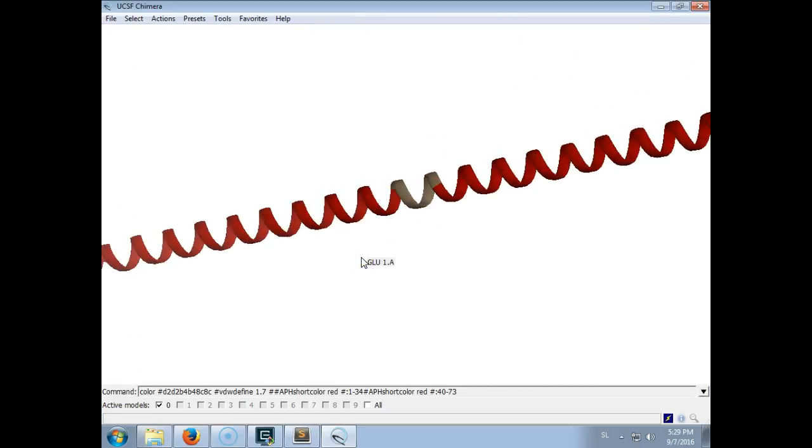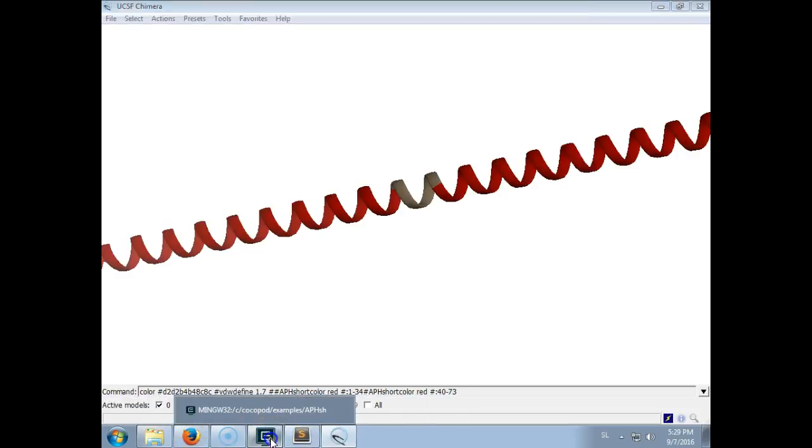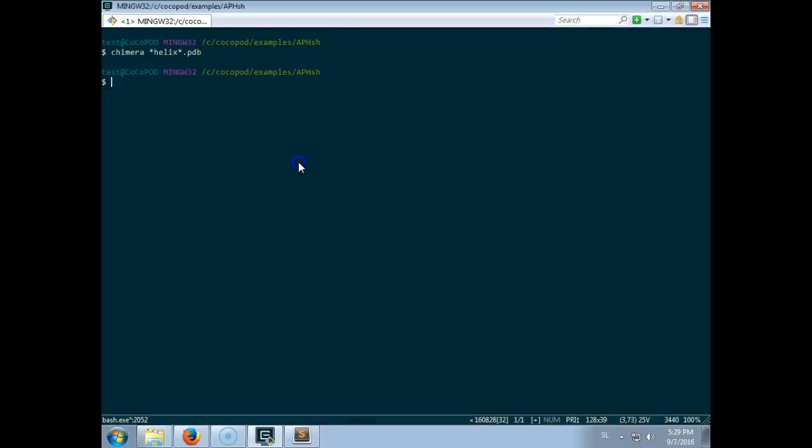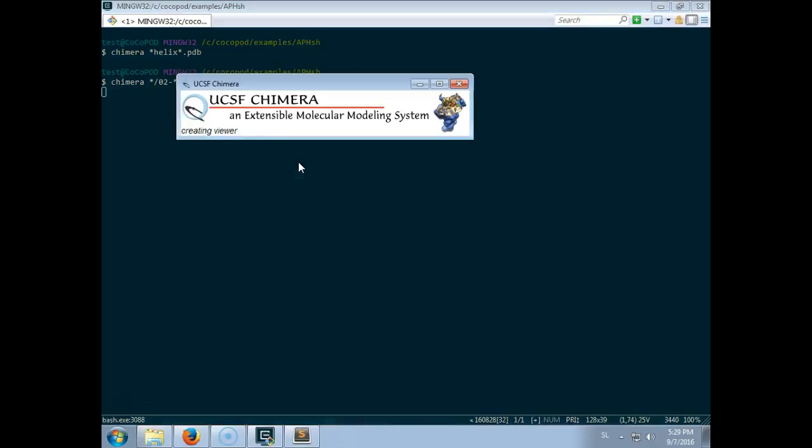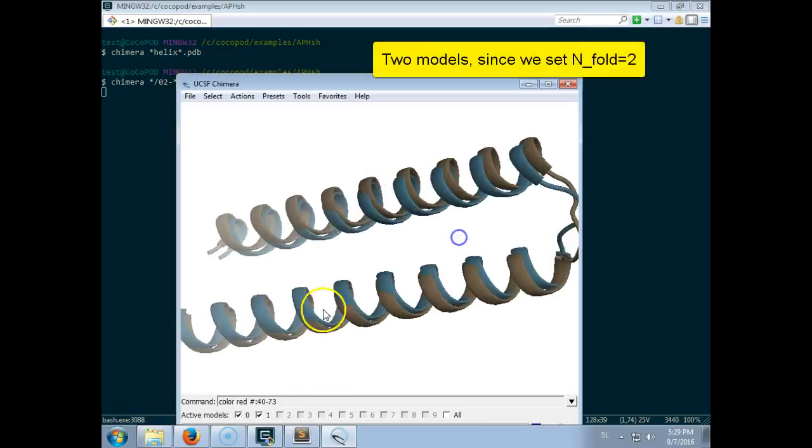So in the next step these two segments are brought together and they will form an anti-parallel dimer. So we can look at how this looks like. So these are the files that are output after the folding simulation. In our case there should be two models here.